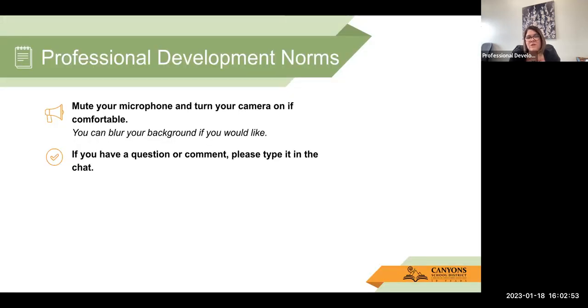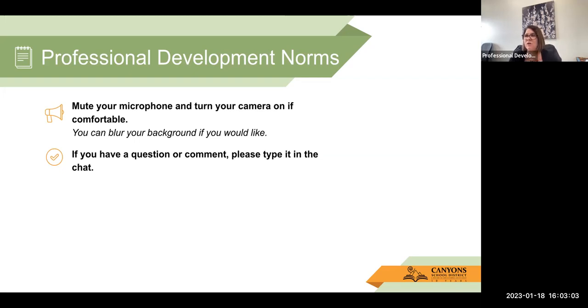Please ask questions and we'll just go on from there. Be sure to have your microphone muted and your camera on if you can do that. You can blur your background if you like. And if you have any questions, you can just chime in because it's just you and me here today.